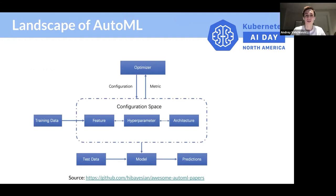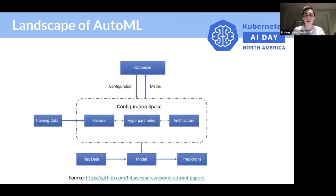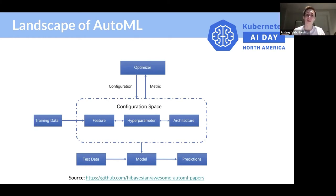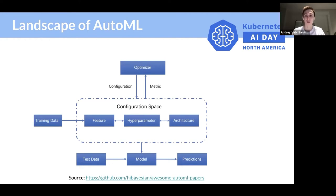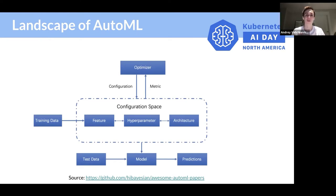AutoML is the process of automating machine learning tasks. Here on this page, you can see the landscape for AutoML, where users provide training data and configuration space, similar to the search space description. Search space can differ depending on your task - it can be architecture, hyperparameters, or features. All this configuration passes to your optimizers based on the algorithm, for example, Bayesian optimization or neural architecture search algorithms, and the optimizer provides a configuration to you. Then we pass this configuration to the model with the test data and push this model to production.